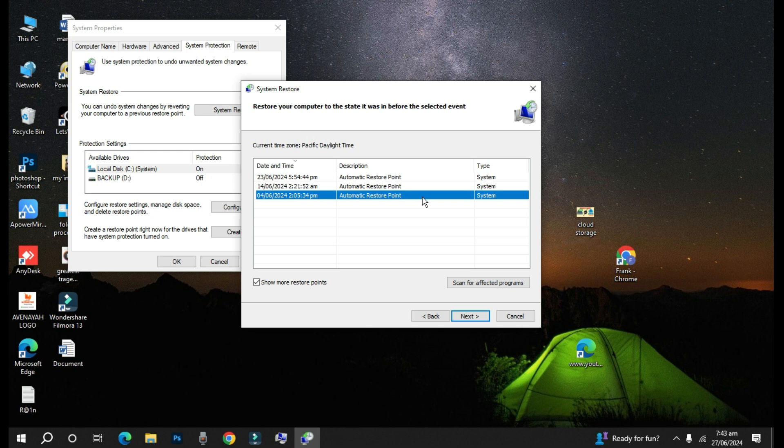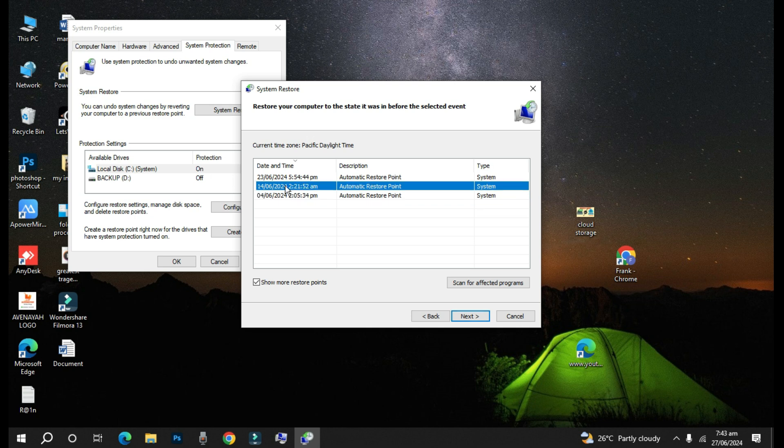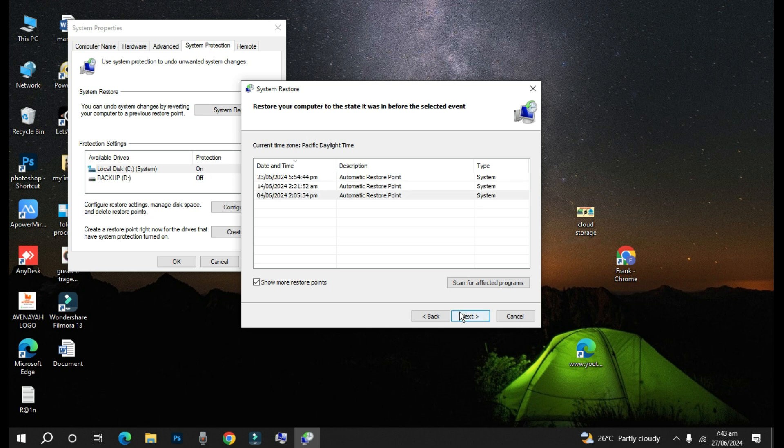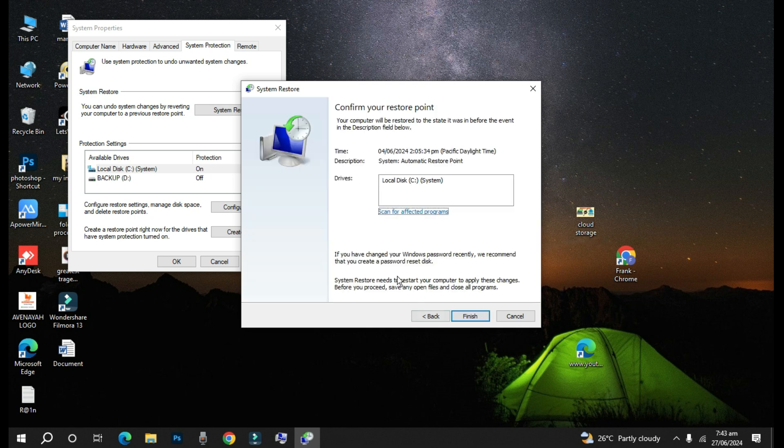So in case you are facing some issues with your computer, especially some applications or Windows, and you want to revert to any of these restore points, what you do is that you just click on any of the dates and then you go to Next. Then it will show you the dates to confirm.